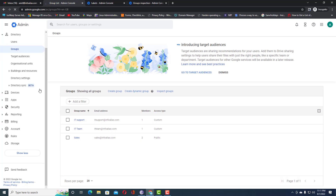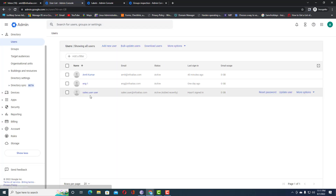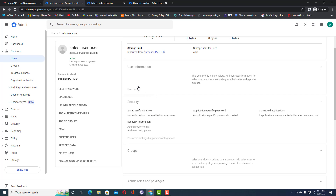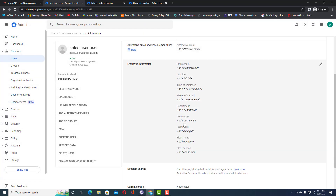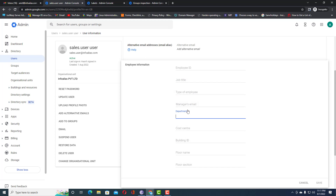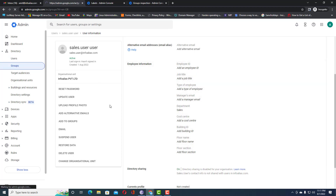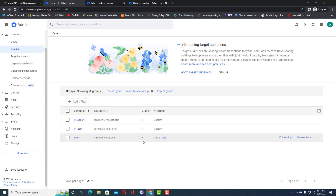Go to Users and find the newly created sales user. Open their properties and set the department value to 'sales', then click 'Save'. Now go to Groups — you can see there are now three members added automatically. The dynamic group added the new user because their department matched the condition.